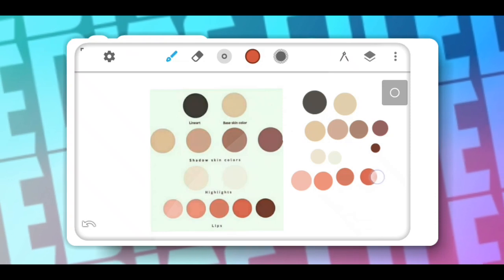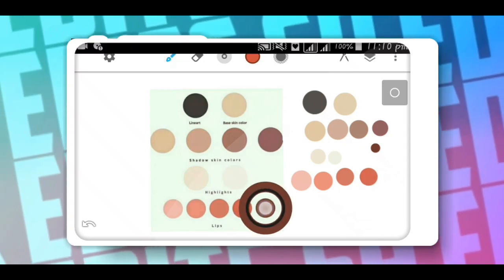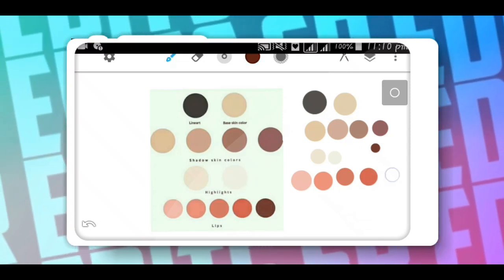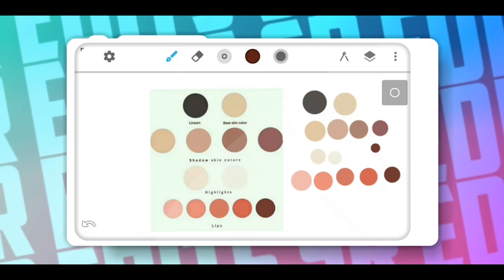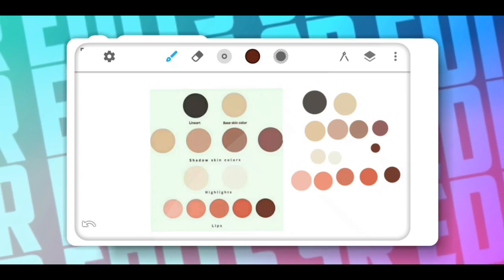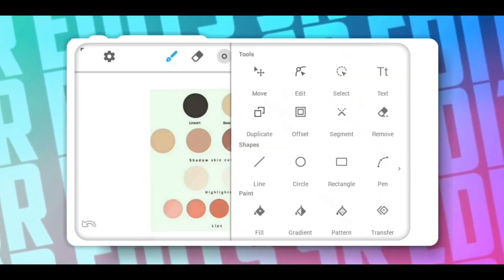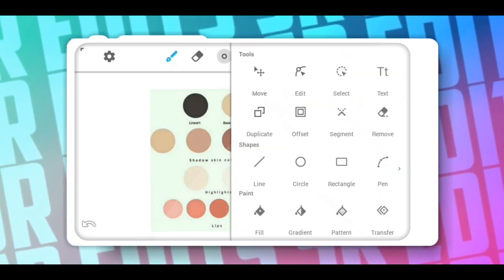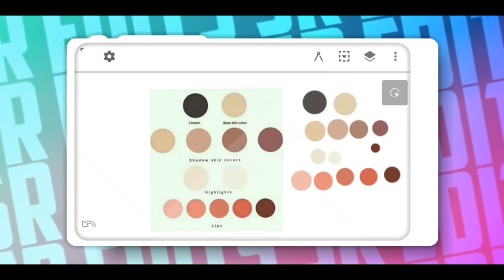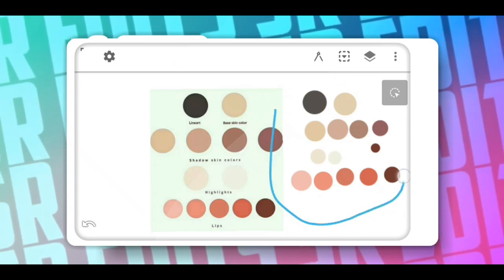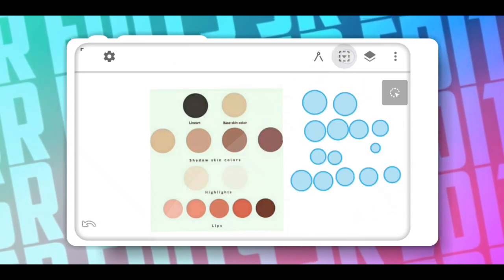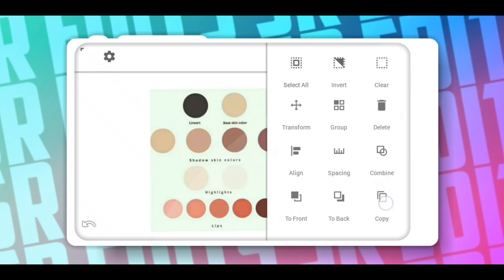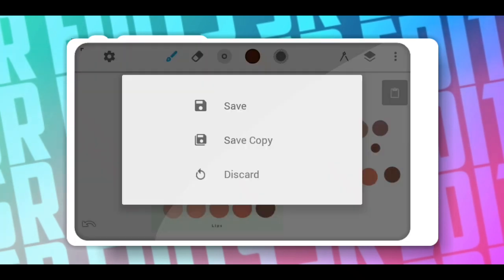I use Infinite Design 3.2 crack version. Now select the selection tool, select all, and copy. Now open